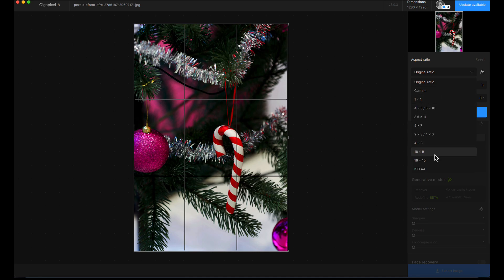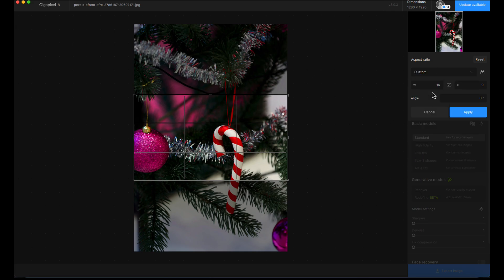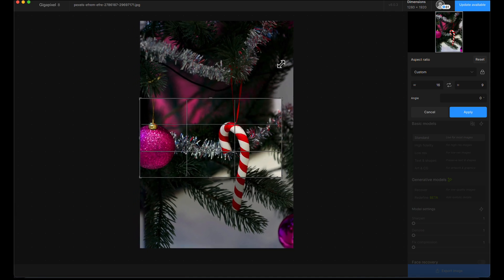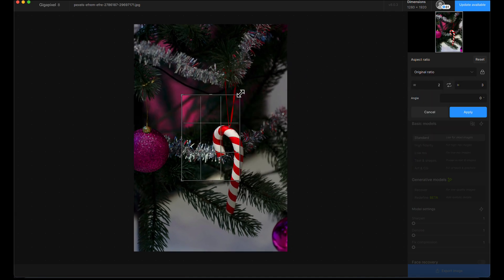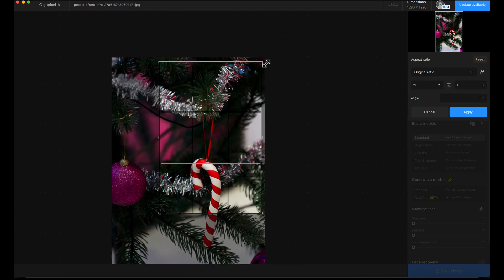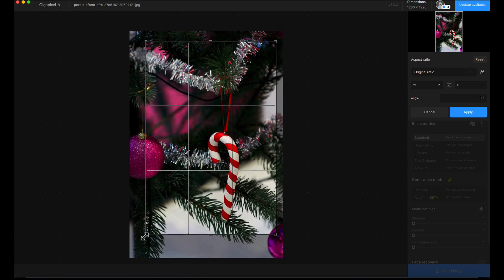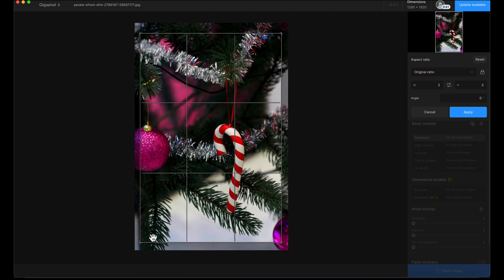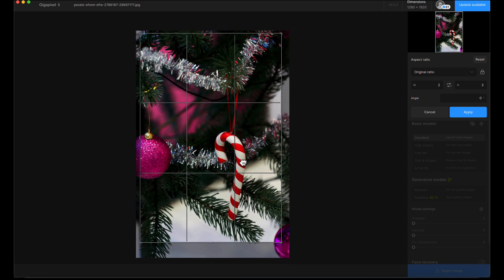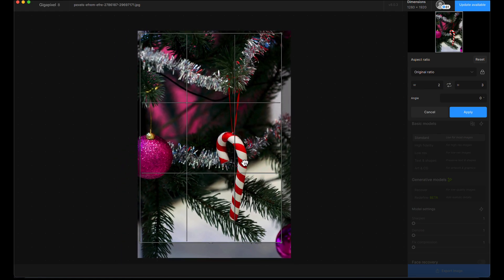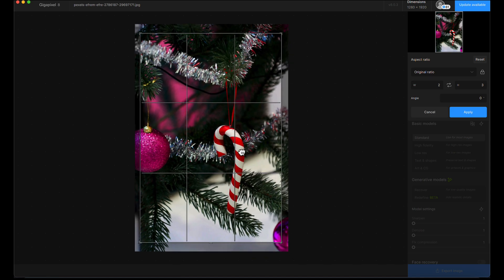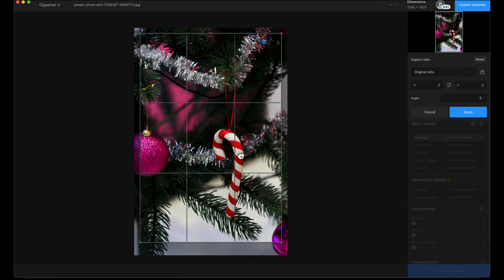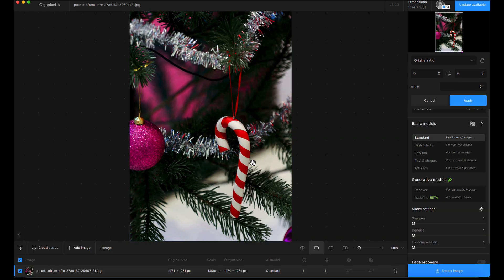I'm going to put it on original ratio so it keeps the original aspect ratio. I'm just reframing it slightly to put that candy cane more on a rule of thirds grid—just a basic composition change. That's just cropped in, saves time from cropping in another software.